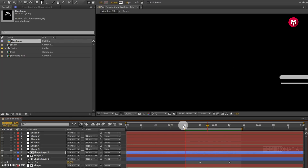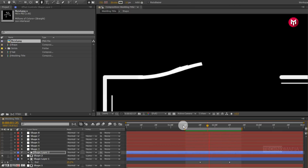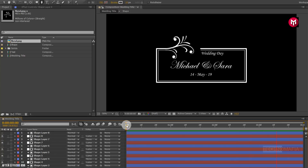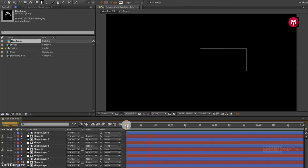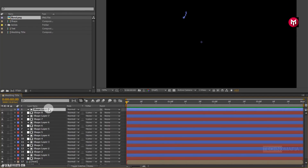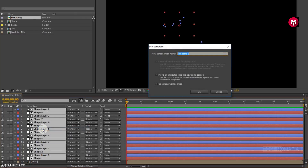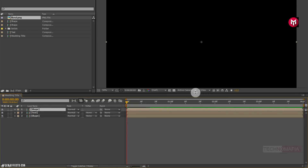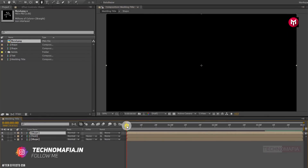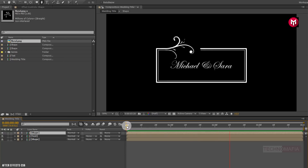Similarly we need to do this for 6 more shape layers. Here I will fast forward this, as it will take some time to create shape layers. Okay, here I have created a shape layer for every floral shape. Creating these shapes can be more confusing, so I have provided the complete template — you can refer to this project and create your own floral title. Now select all shape layers and pre-compose them. Name it as shape. Now let's see the preview.